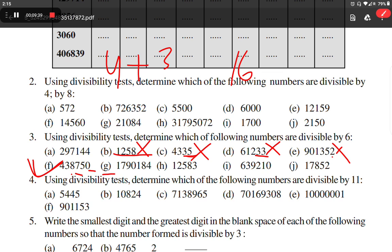Option G: the number is divisible by 2 since the unit digit is even. Checking for 3, sum of digits: 7 plus 8 plus 1 plus 9 plus 9 plus 4 plus 8 is 30. Since 30 is divisible by 3, the number is divisible by 3. Therefore, since it is divisible by both 2 and 3, it is also divisible by 6.